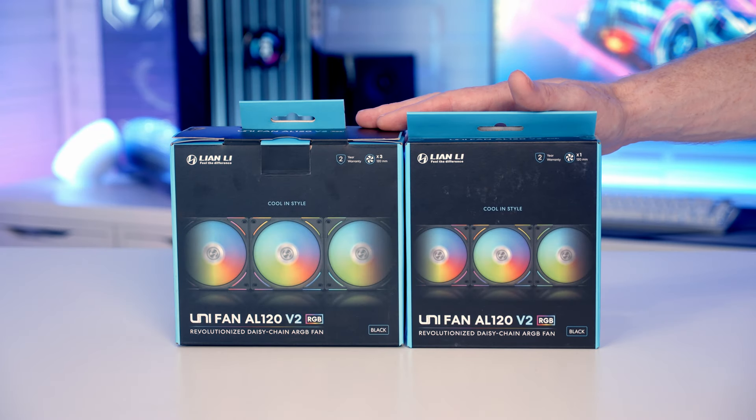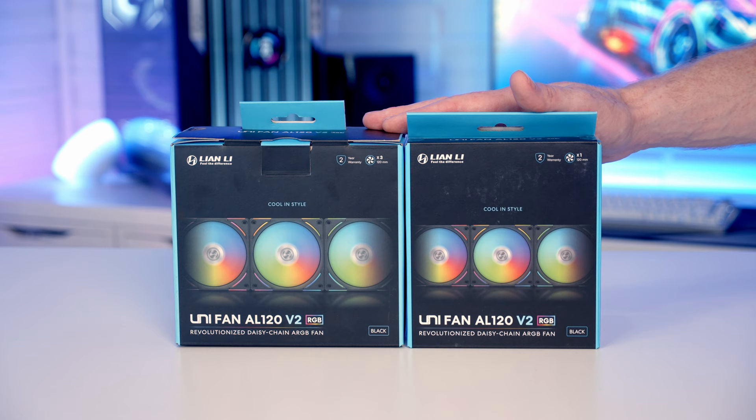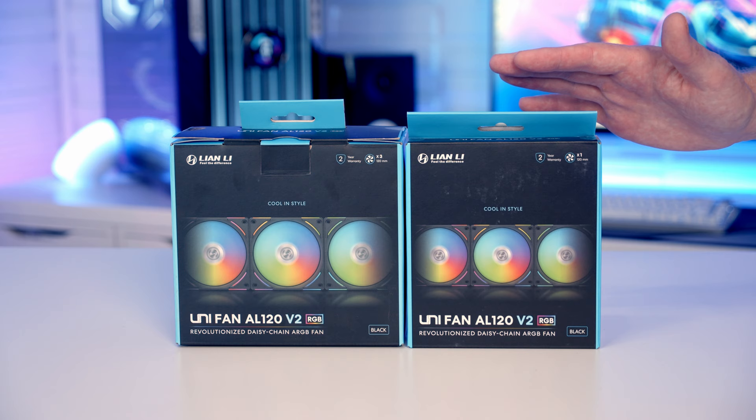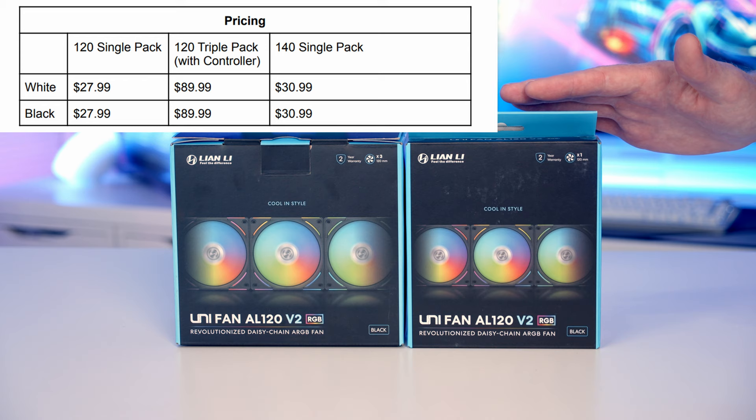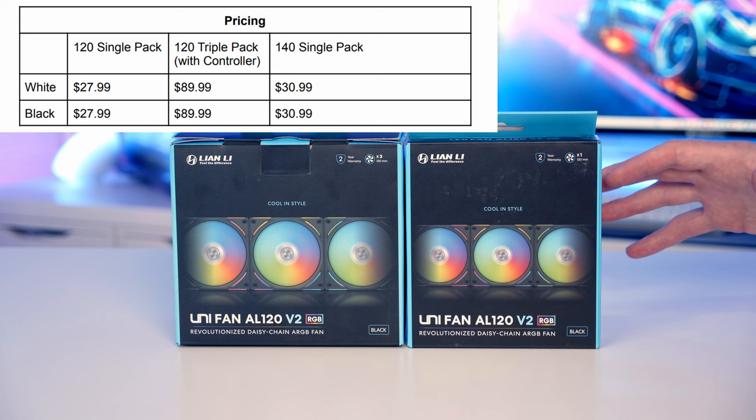Lian Li have just released the new improved second version of their very popular AL120 Uni fans. Like with the last generation, they're available in both black and white and as 120 and 140mm fans. A single pack of the 120mm fans is going to set you back £27.99. The triple pack of the 120mm fans is £89.99, and although I don't have it here, the 140mm fans are available as a single pack priced at £30.99.